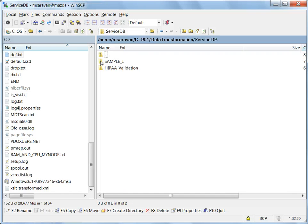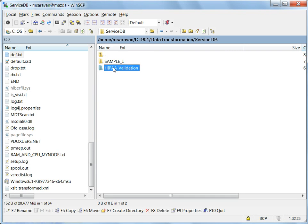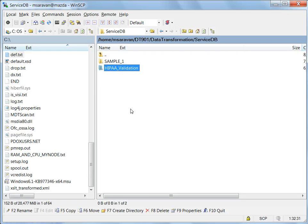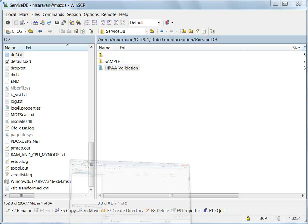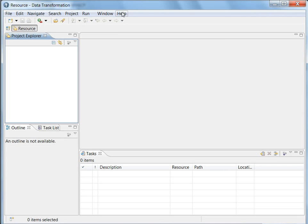HIPAA validation service, I have already deployed it in the service DB folder. But for all who want to know how to do that, basically we need to install HIPAA validation library in the DT studio. That is what I'm going to show you first.